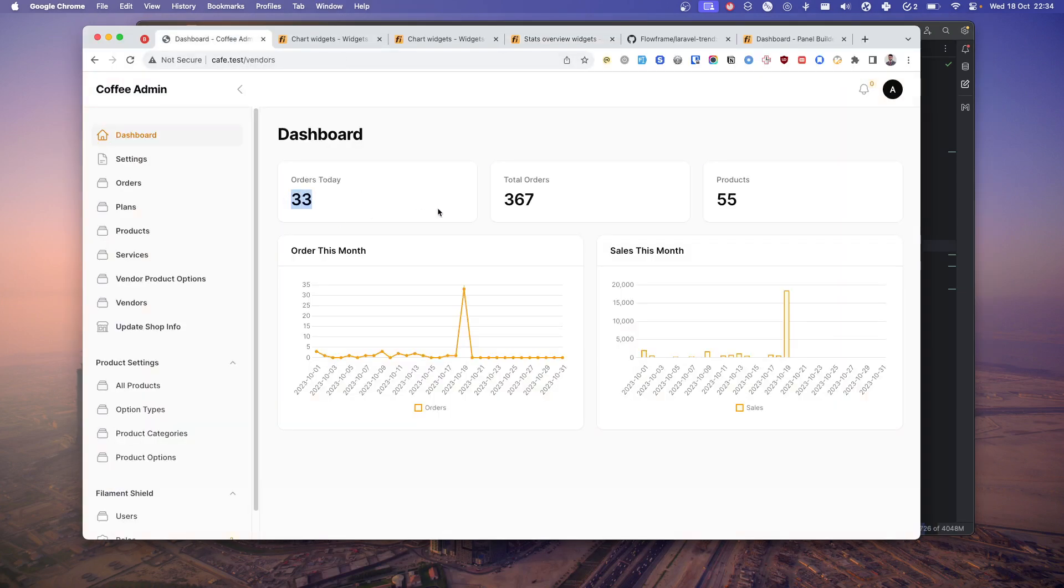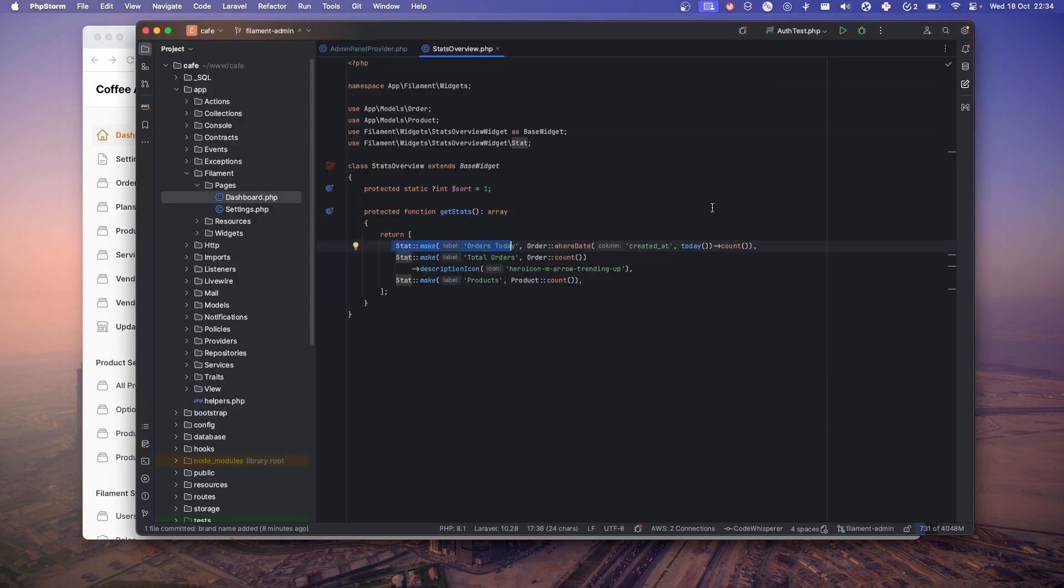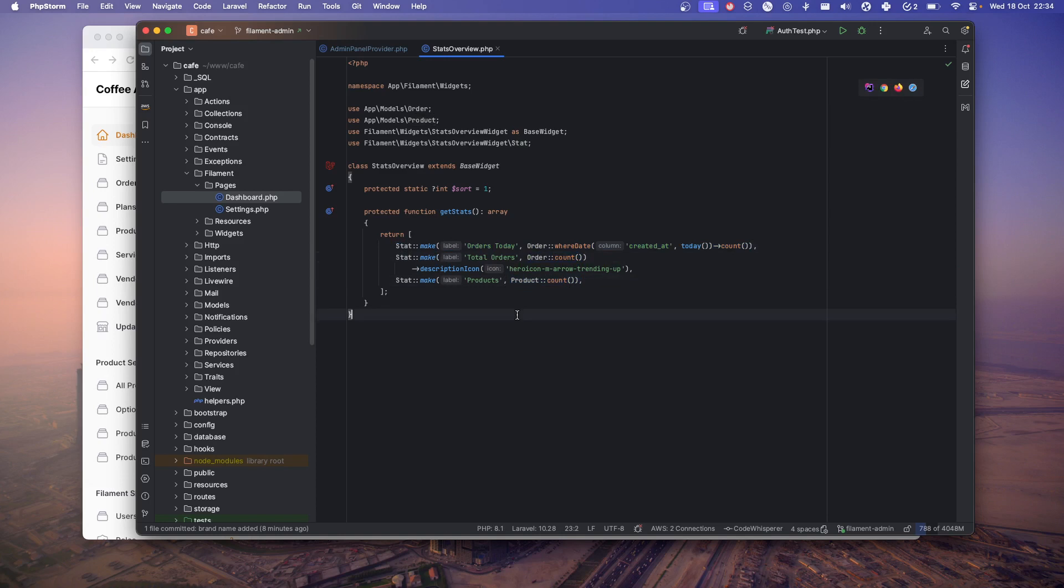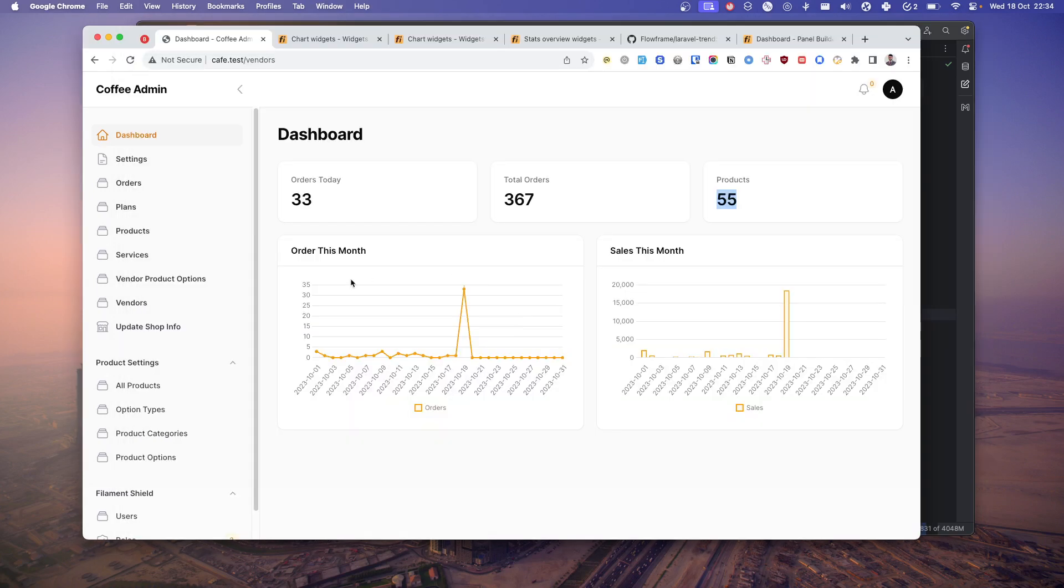Here I have three cards. First one is showing the orders for today, total orders, and total products. I'm simply making this query to the order stable to get total count, order count, and product count. How easy is that?